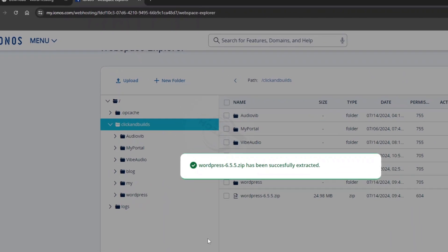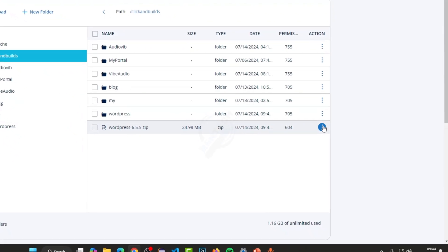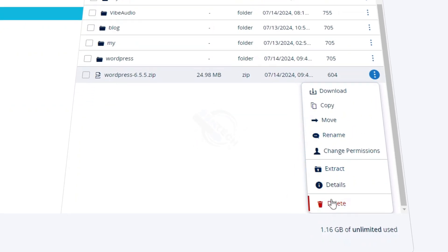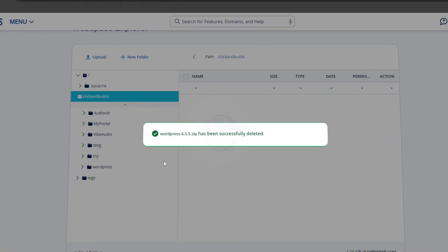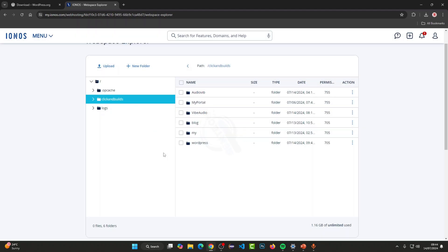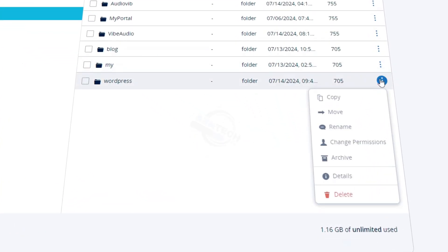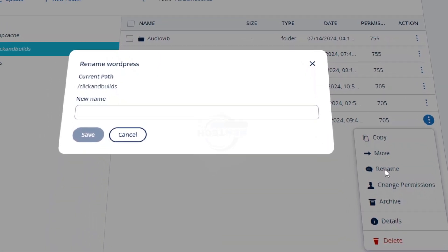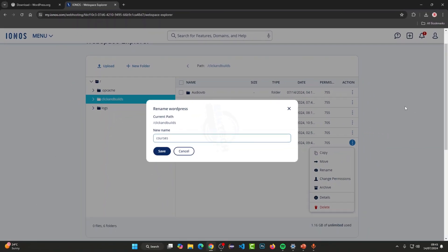Now you can see the files have been extracted. The zip file we no longer need, so go ahead and delete it. Now we have a WordPress folder — rename this folder to the name of the website you need. For example, I need 'courses', so I'm typing it as 'courses' and saving it.